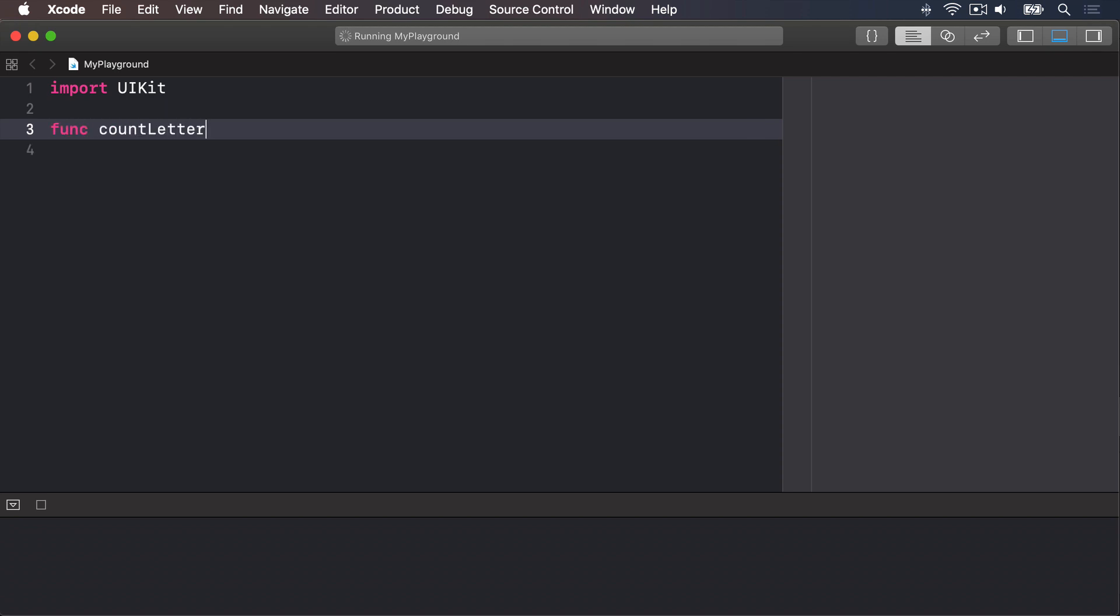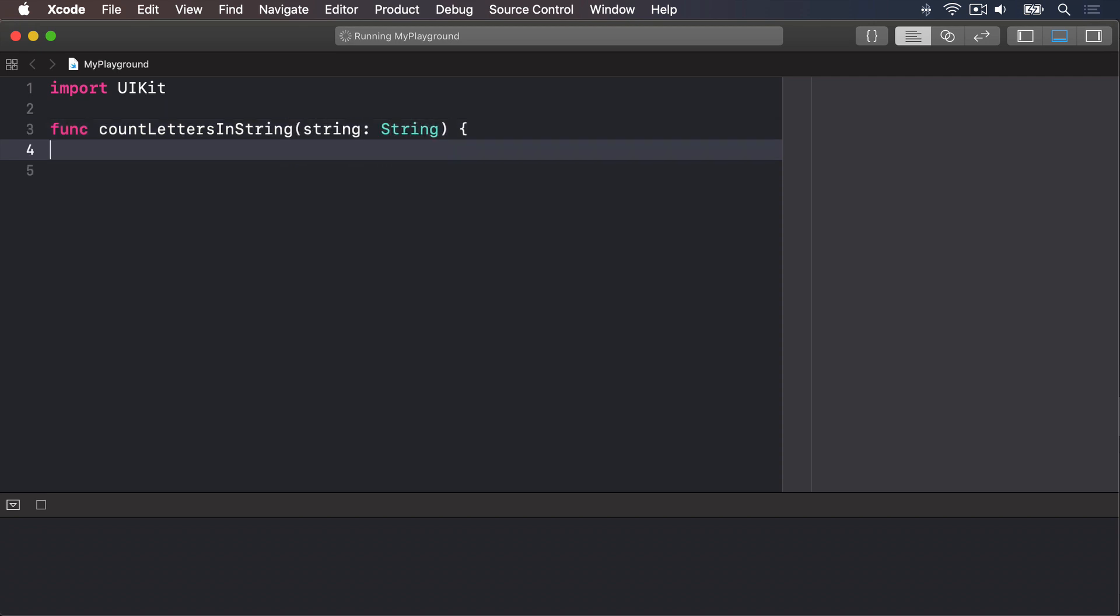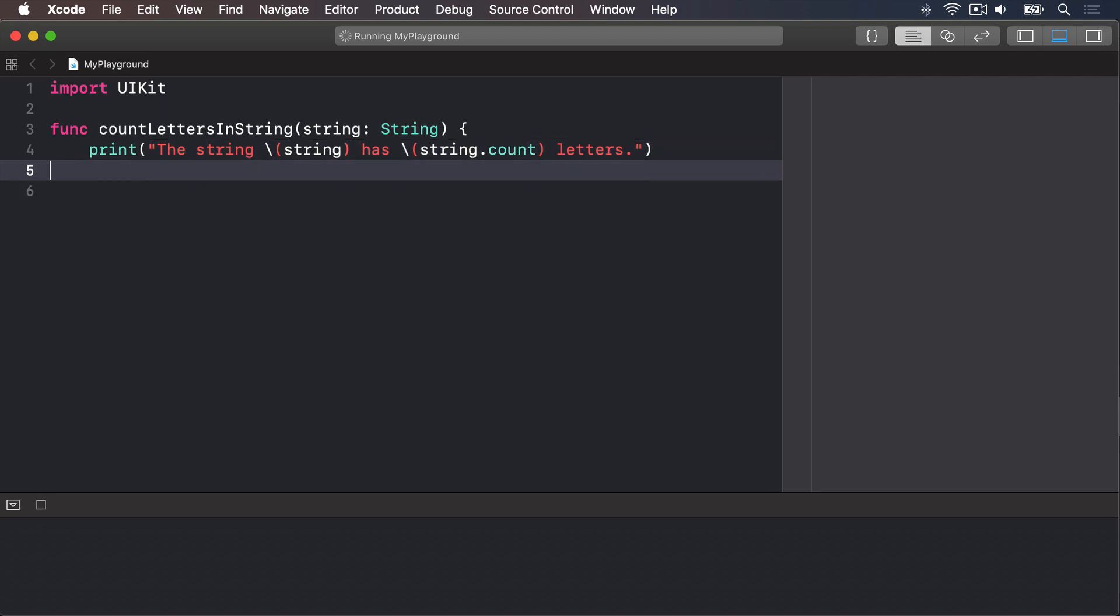func countLetters in string string a string. Inside there, string interpolation, print "The string" string interpolation string "has" string interpolation string.count "letters."